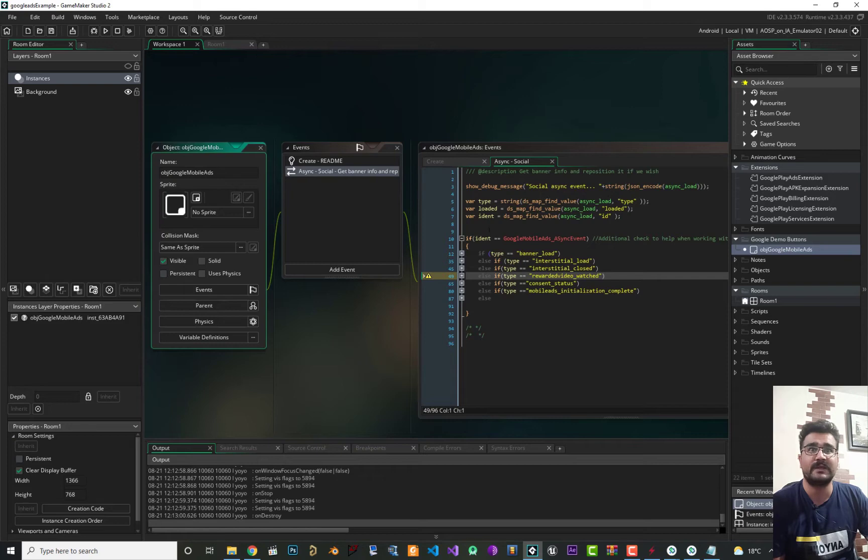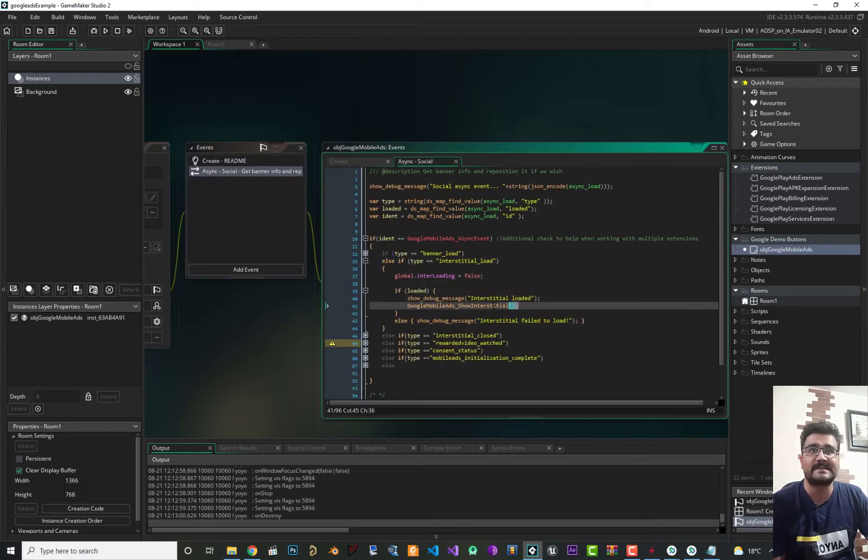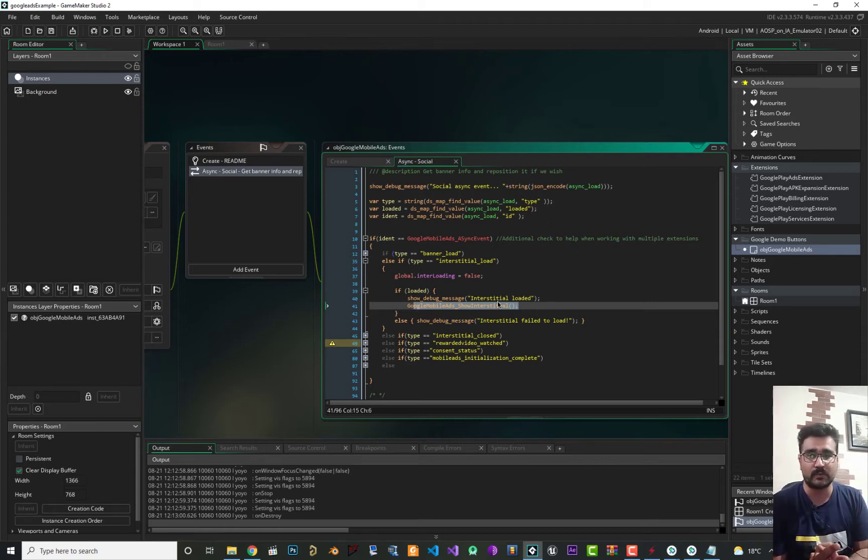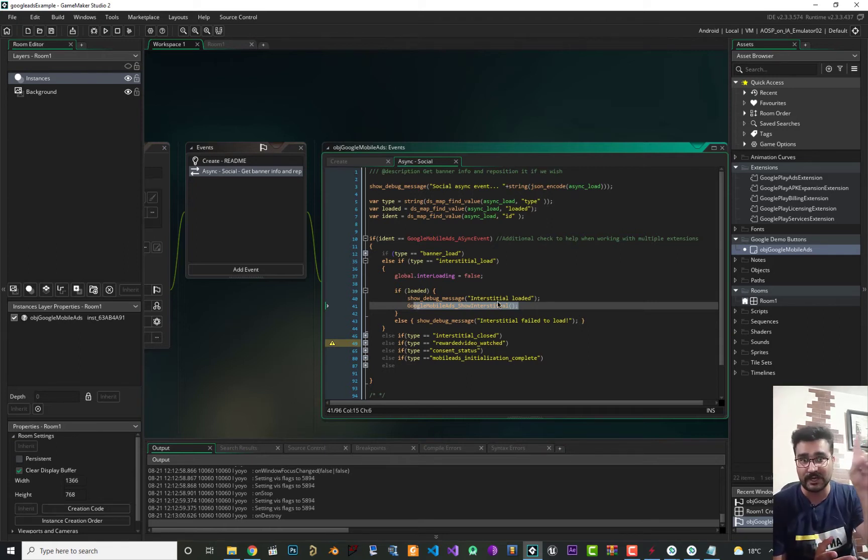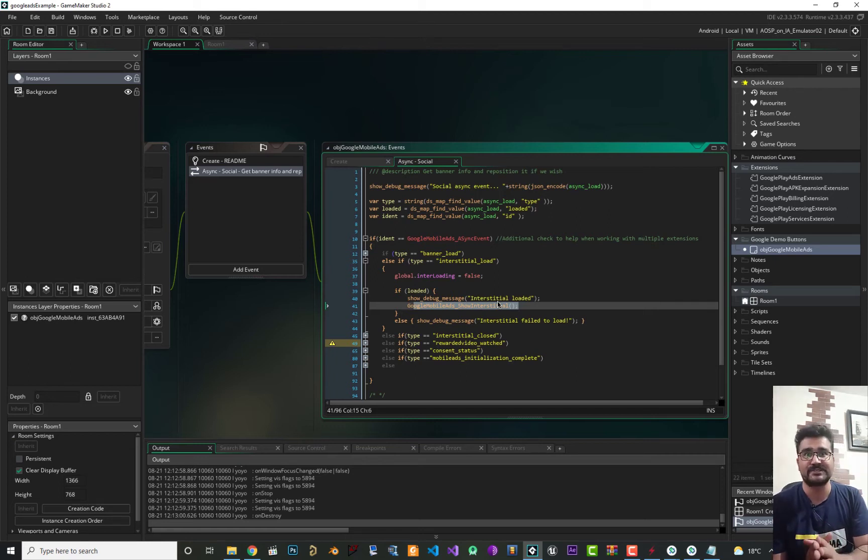And after that we show it in our object. If we open it we can go to interstitial load and in here we said google_mobile_ads_show_interstitial_load. So if you didn't watch the last video you can watch it I think here, but after that let's just go for Google banner ads.